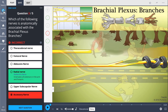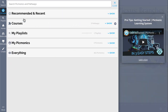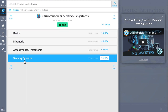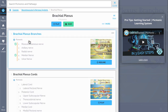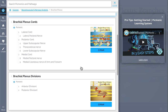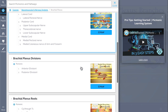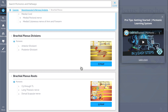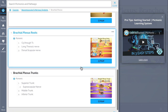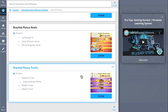And while you're at it, check out the rest of our brachial plexus Picmonics. We've got everything you'll need to remember — everything from cords, divisions, roots, trunks, and much more. So you can lock down on everything you need to know forever.